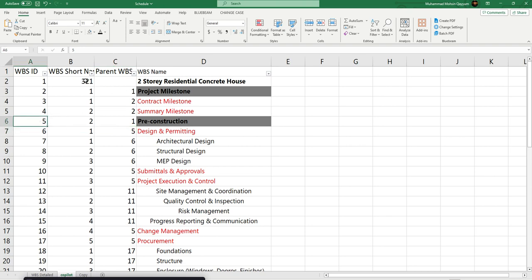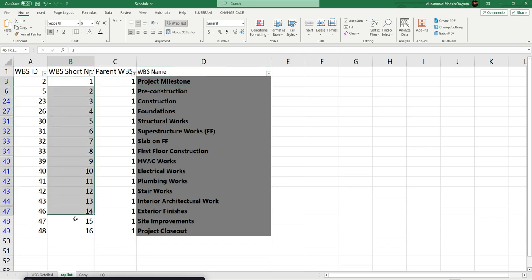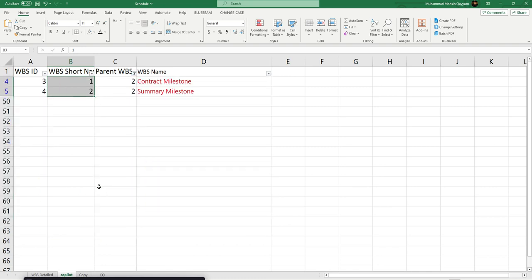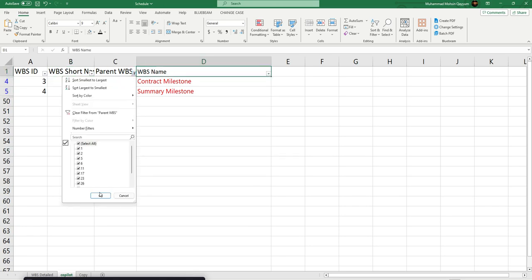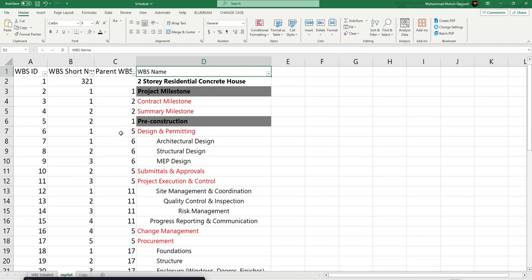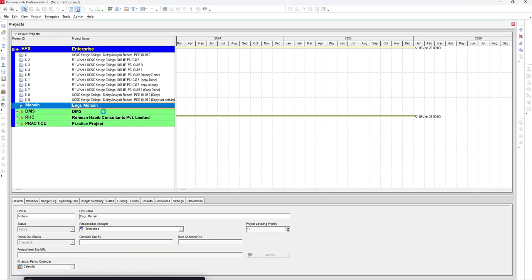If you filter, you should arrange it in ascending order by numbers. Then you can see only WBS level 2 items: 1, 2. There is no hard science behind it. I hope you have understood the basic concept, and our next step is to create a project.